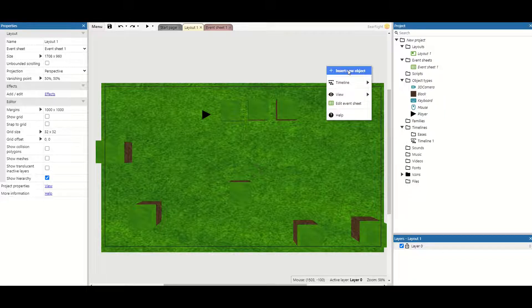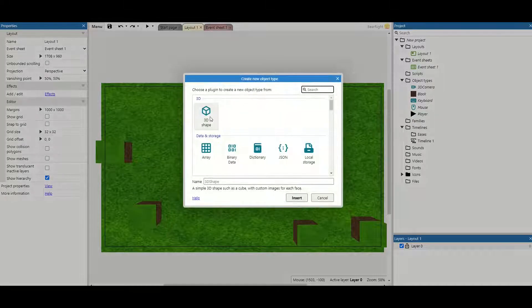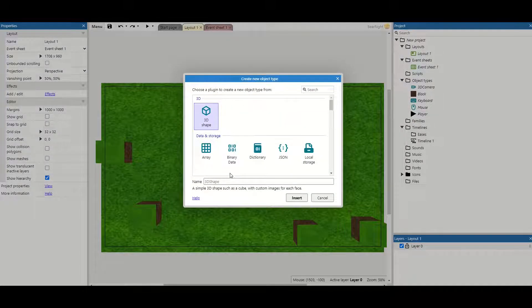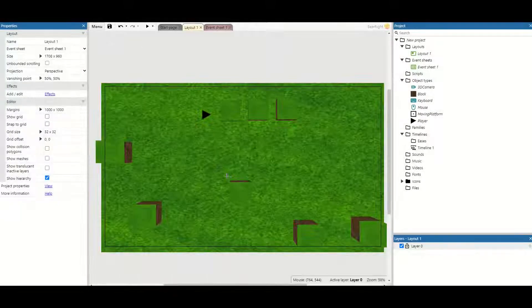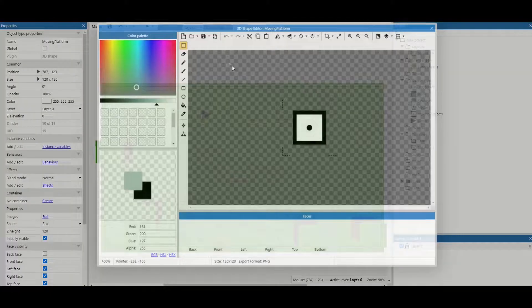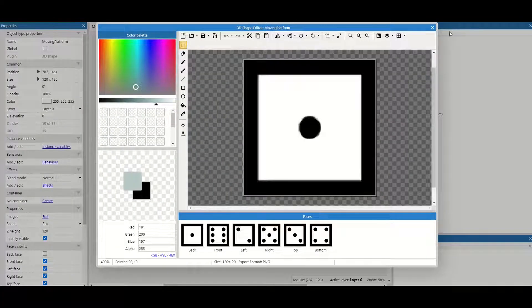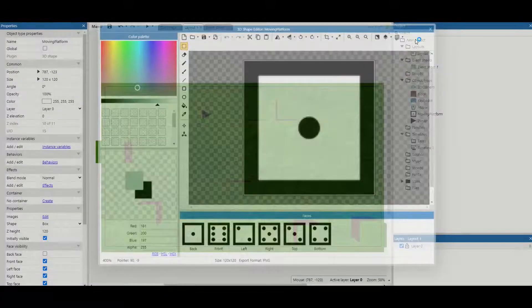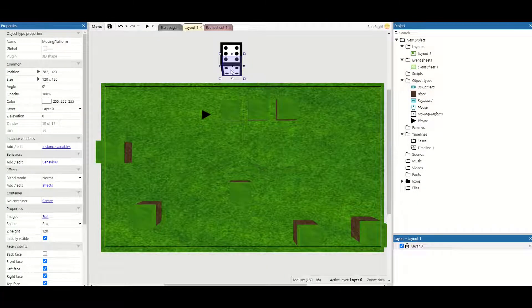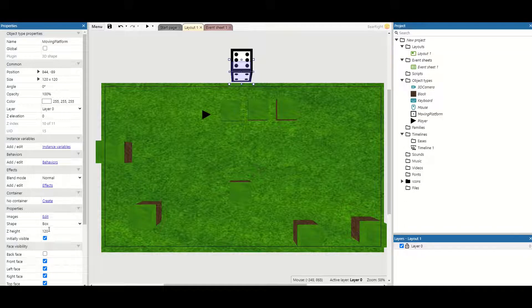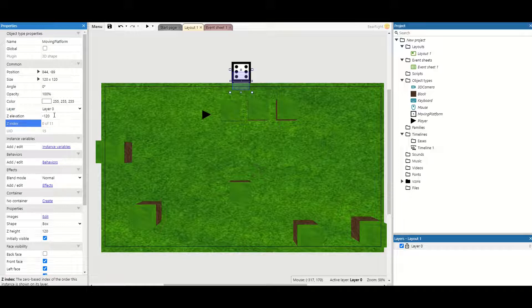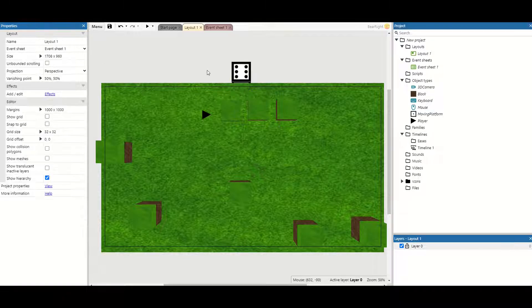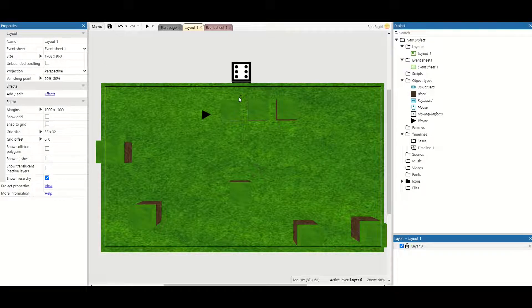So first what we need is to insert a new object, grab a 3D shape and I'm going to call this moving platform and just click anywhere. I'm going to keep this as a dice for now. Now the height for this is 120 and I'm just going to do the Z elevation to minus 120. This means the block is flat to the floor and it means that we can walk straight onto it.